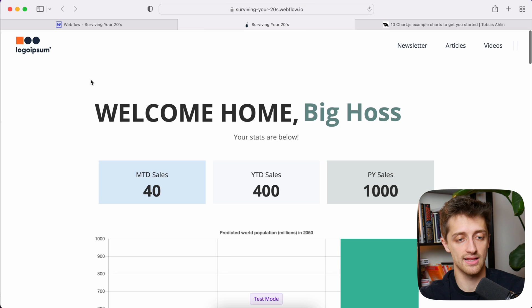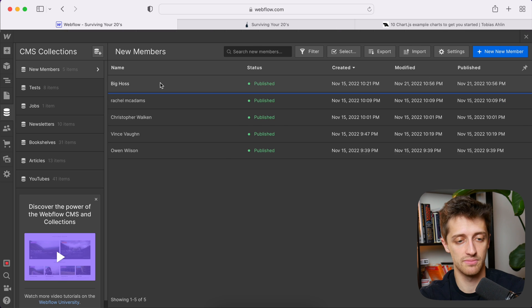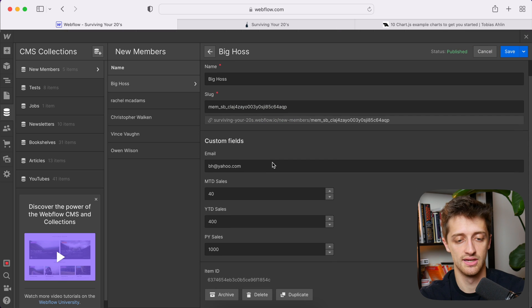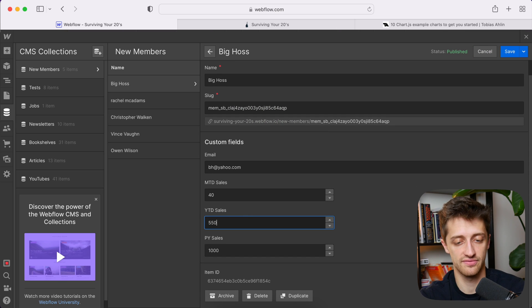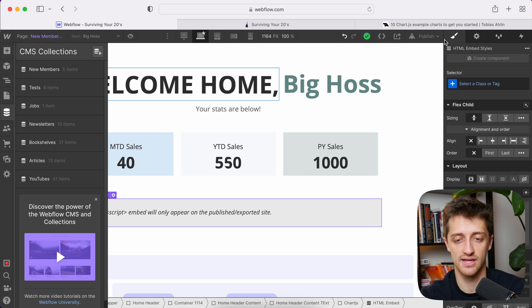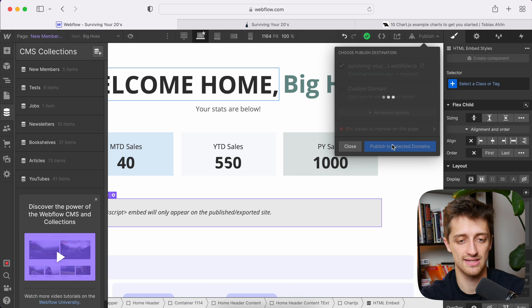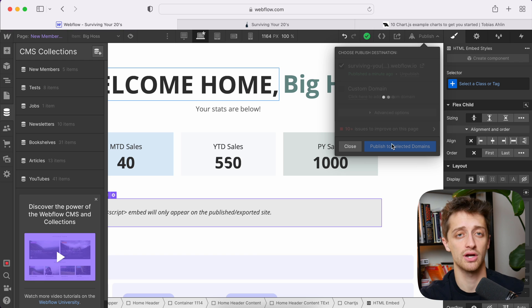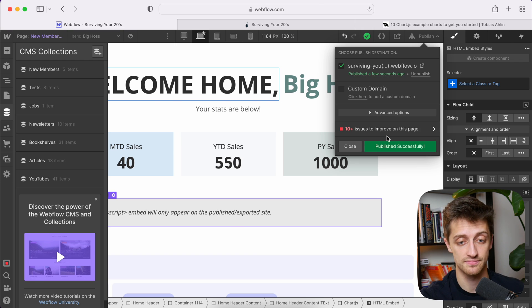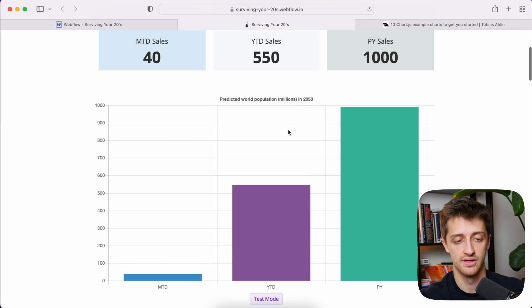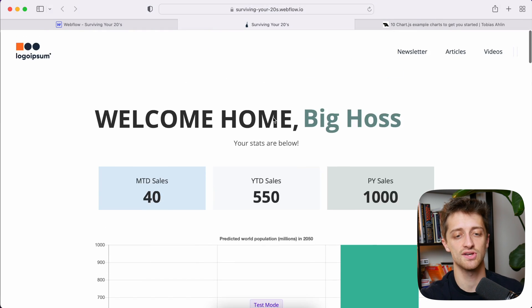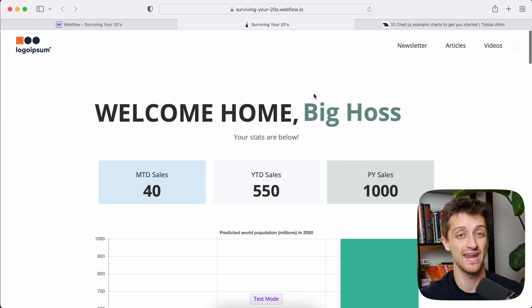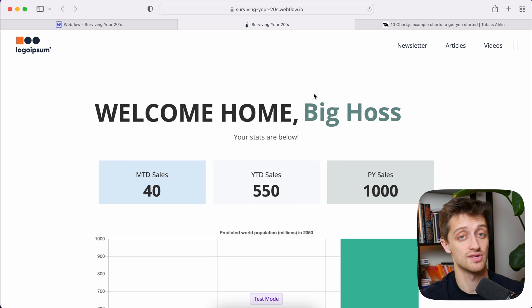So theoretically now, if I come back to my CMS collection and I come into Big Hoss and I change one of his numbers to, I don't know, 550 and I hit save and then publish it again. Theoretically that chart, that second bar in my chart should go up. So let's double check, make sure that's working. So we'll hit refresh and boom. So now we're at 550. So perfect. So this is all updating dynamically by using Webflow CMS. So it's pretty awesome.